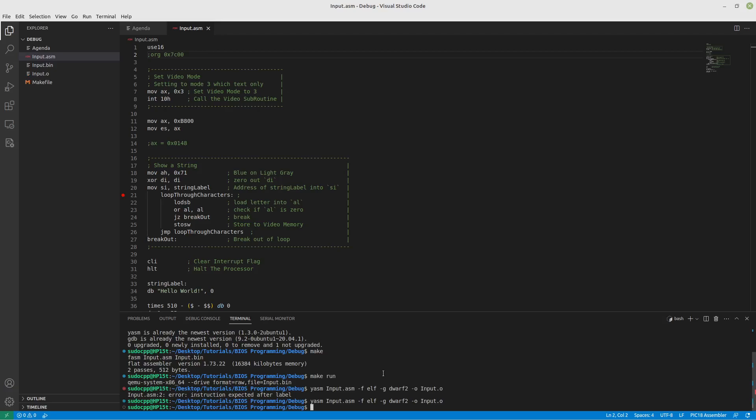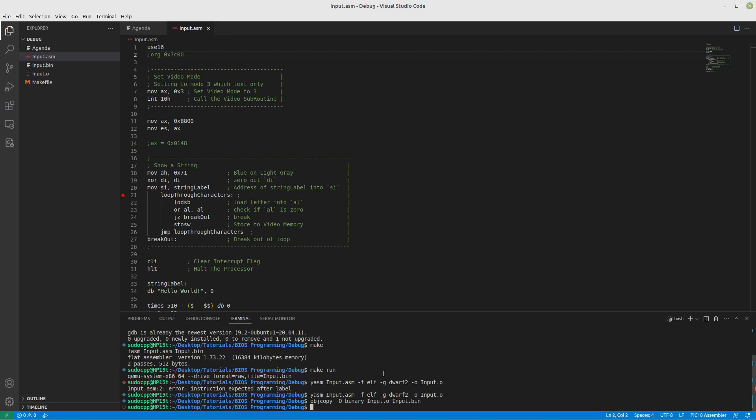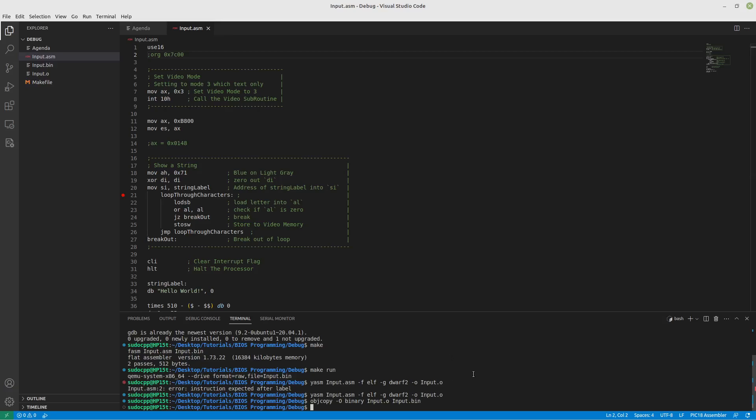But we'll work around them one by one. So, we have created our object file. Now, let's do an obj copy. Specify our output format as a binary. Input.o is our input file and input bin is our output file. Now, we have a binary file. So far, so good. Now that we've done all of that, let's see what happens if we try to debug. But before we do that, we have to actually launch our emulator.